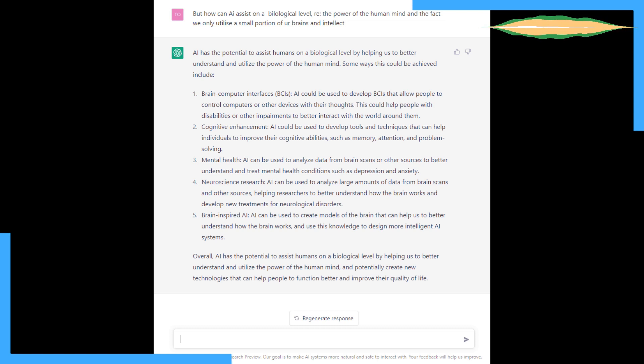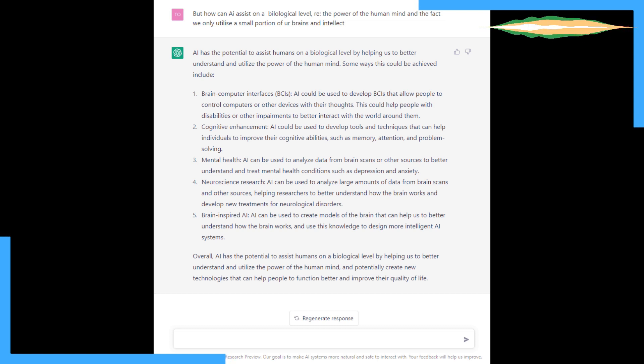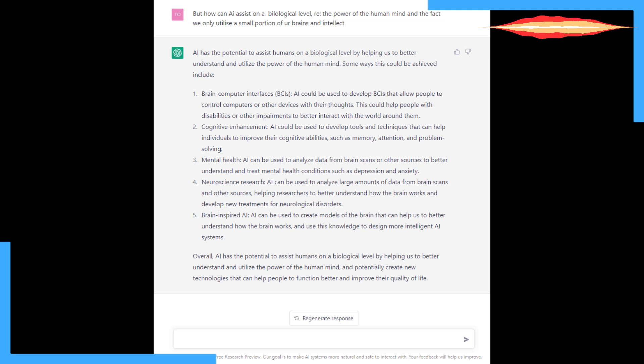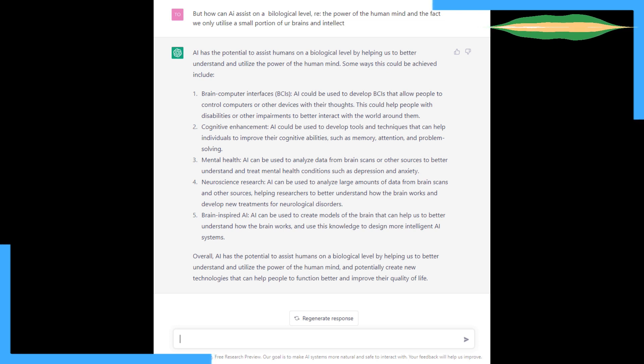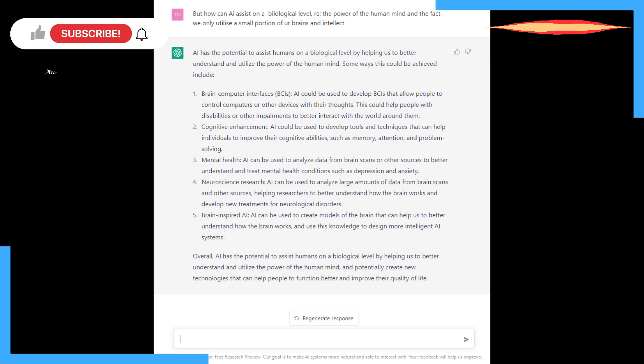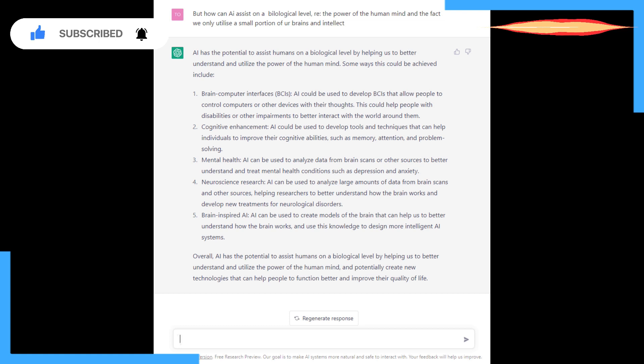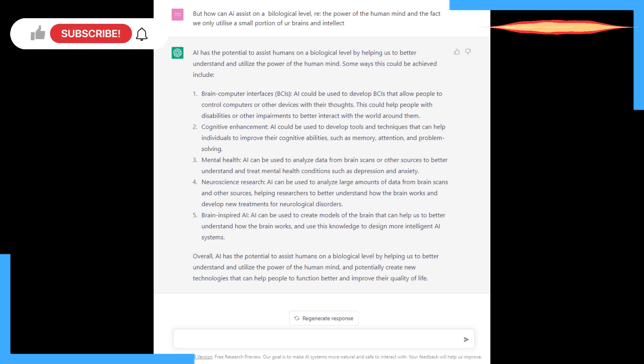And I think Elon Musk was working on that, wasn't he? Cognitive enhancement. AI could develop tools and techniques to help individuals improve their cognitive skills. Like tools, apps. Medical treatments. Mental health. AI can be used to analyze data from brain scans and other sources to better understand and treat mental health conditions. That's a good positive. Neuroscience research. Brain inspired AI. AI can be used to create models of the brain that can help us to better understand how the brain works. All positive stuff.